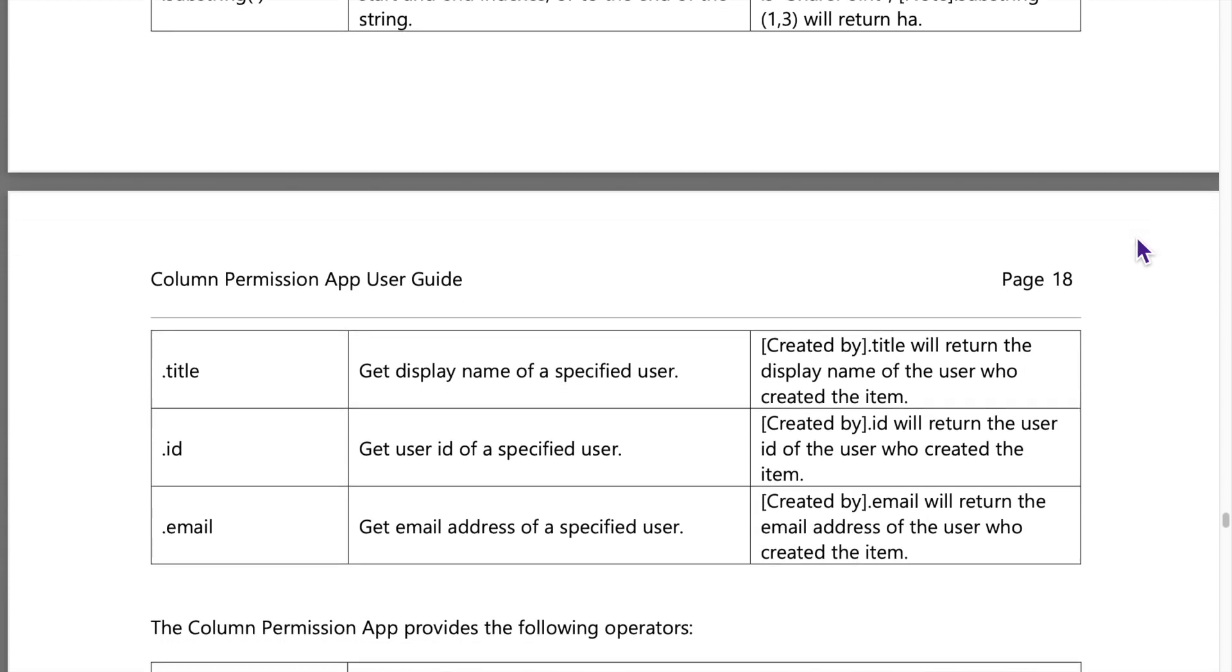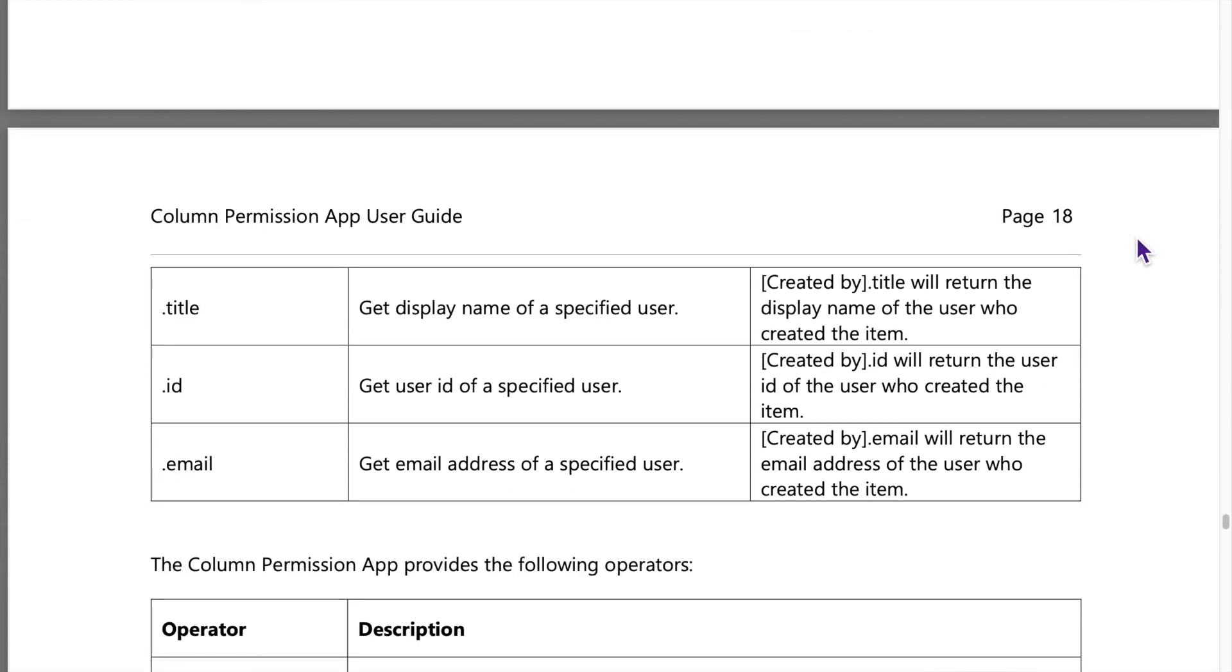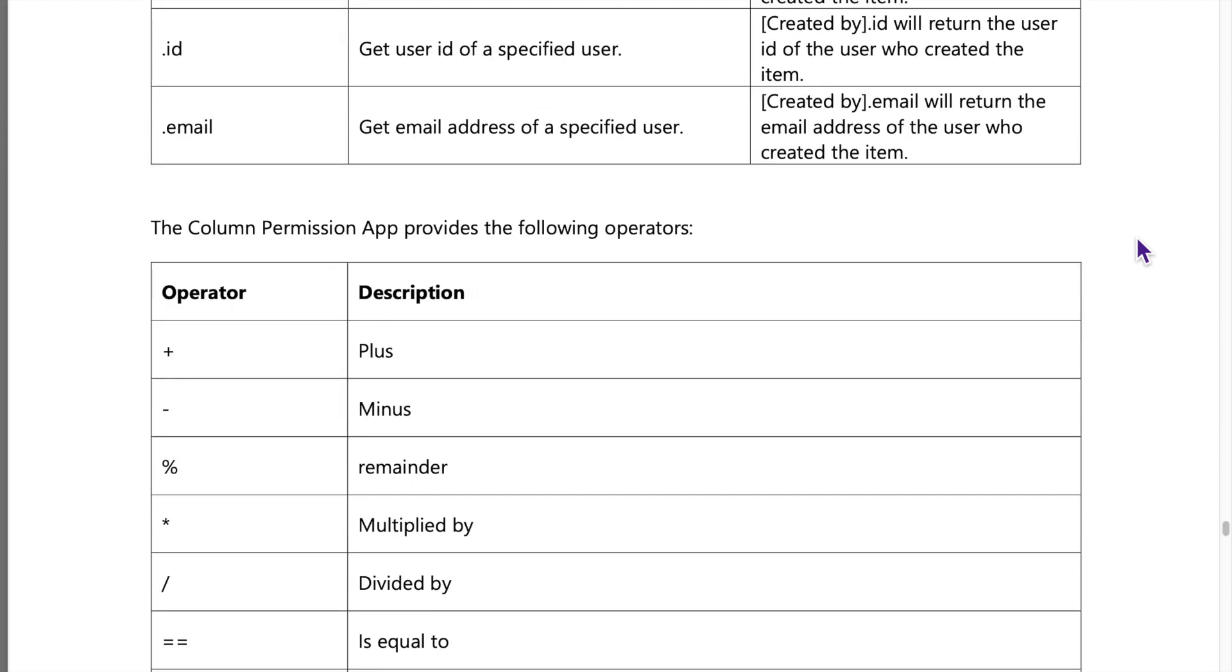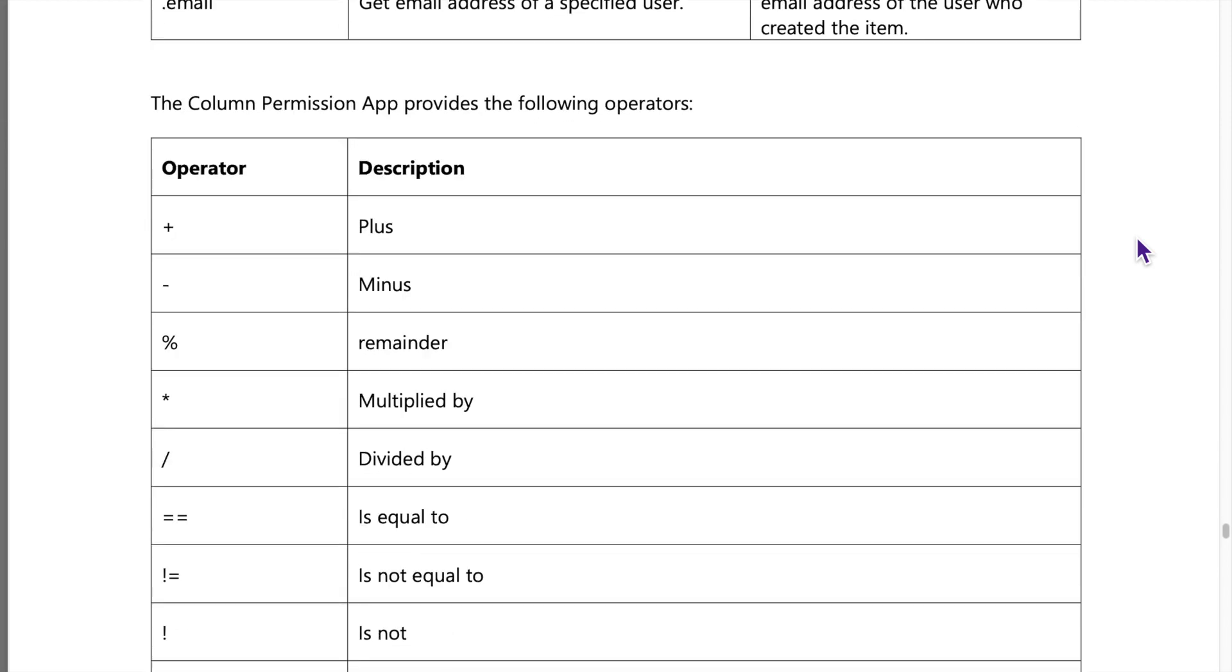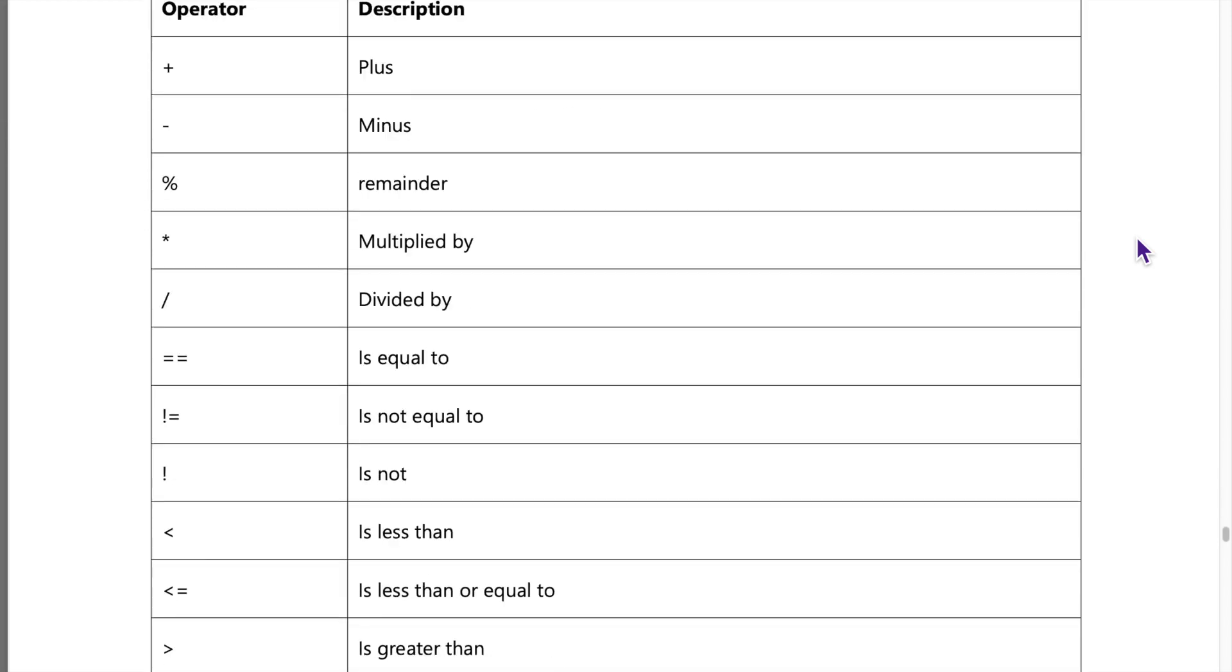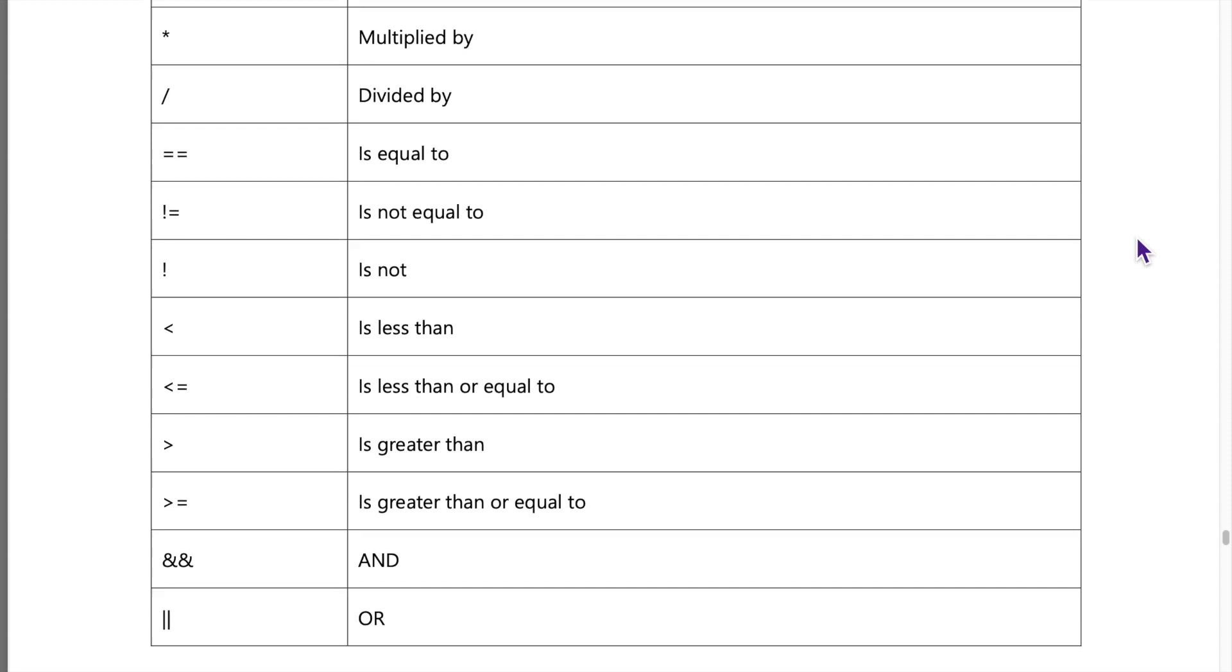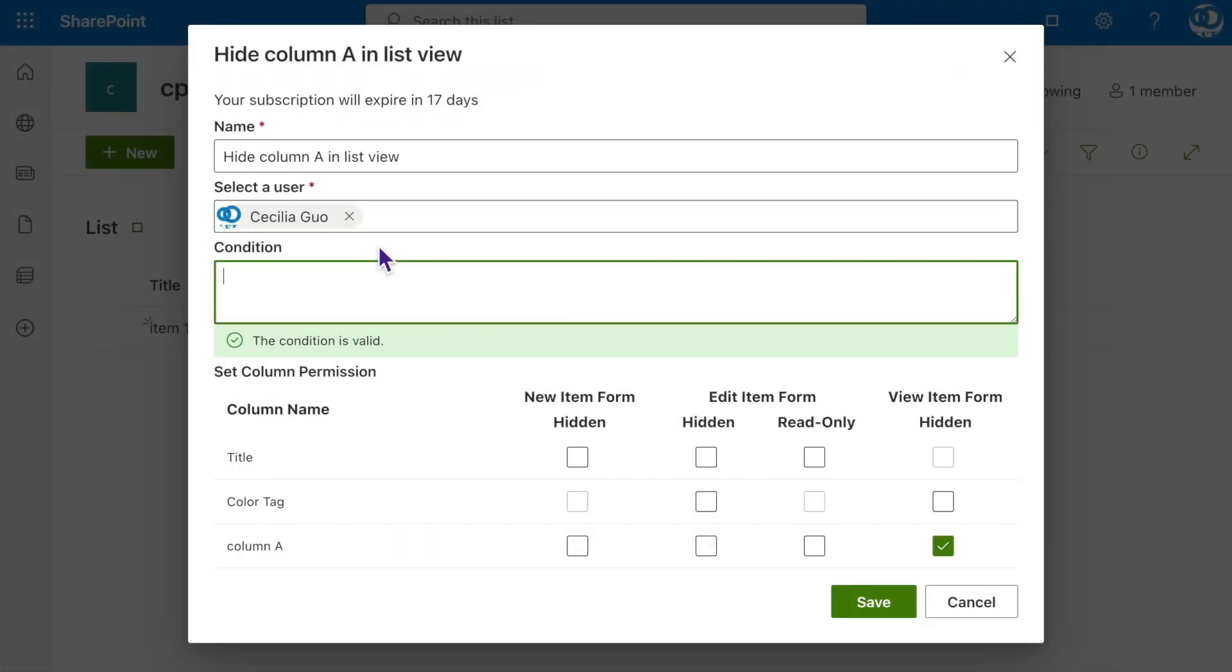To get detailed information about conditions. Here, let's try a simple one. Input this expression into the Condition Input box. With this condition, it means that Column A will be hidden in the list view only if its value equals 13765. Click Save.